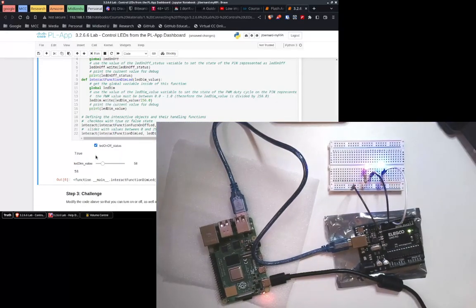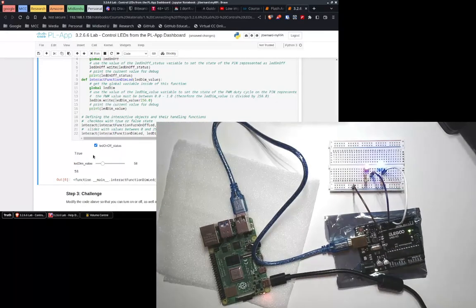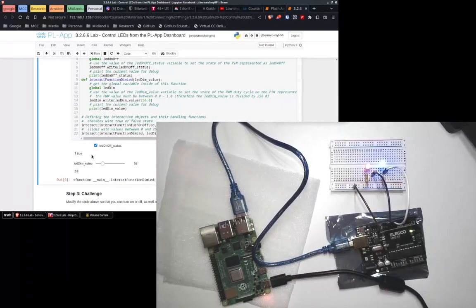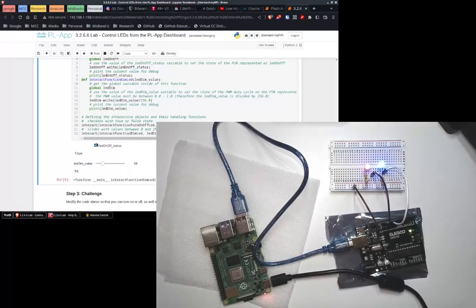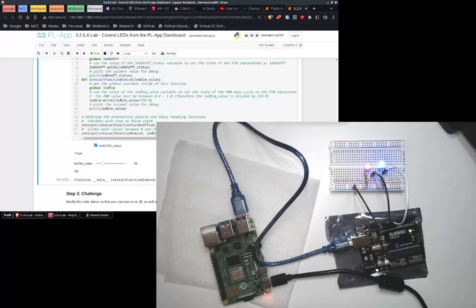That is pretty much the lab. Once you've been able to control these light bulbs using this web page, you're done. You need to take a few screenshots and answer the questions. I hope you've had a great time — this has been a fun lab, and I hope you have a great day.